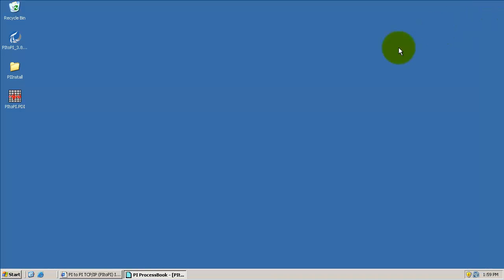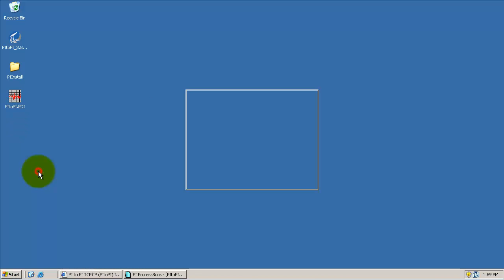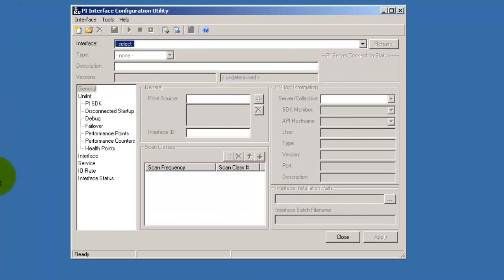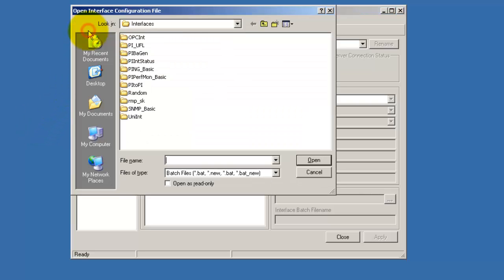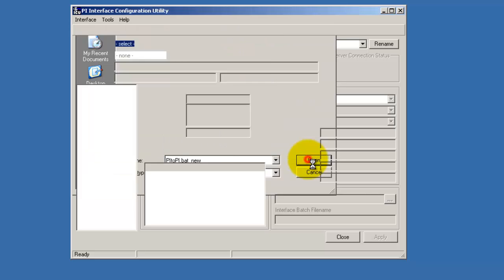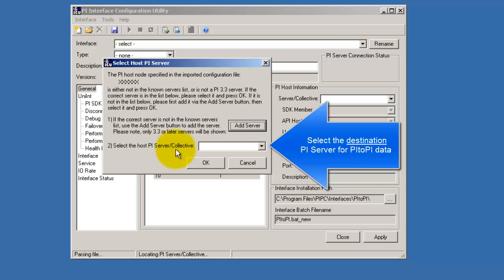Assuming that you have already downloaded PI2Pi and installed it on your computer, you open up the PI interface configuration utility and start from a blank PI2Pi.bat file. Click open and we select the host PI server. This is our destination PI server.